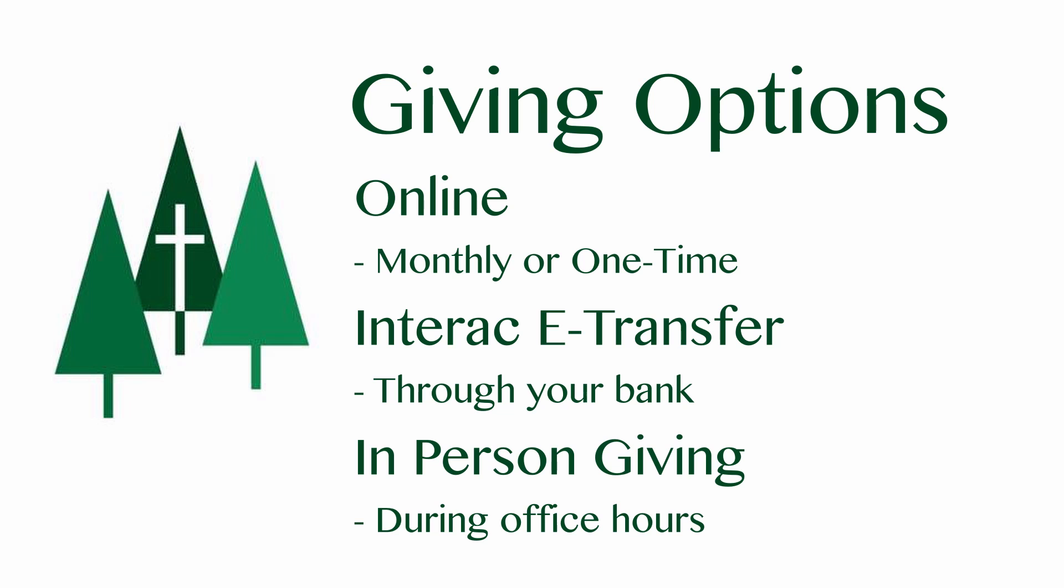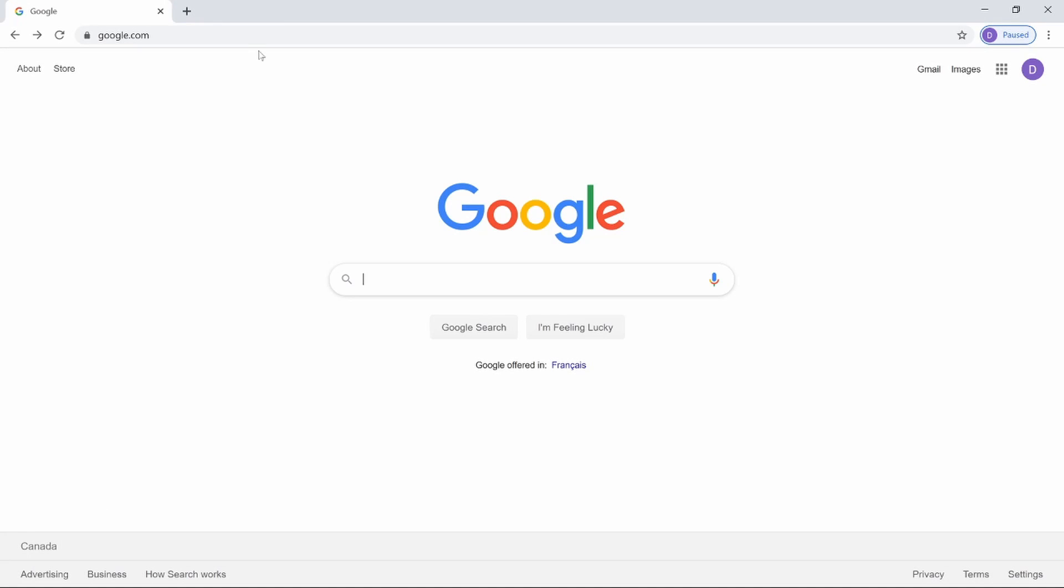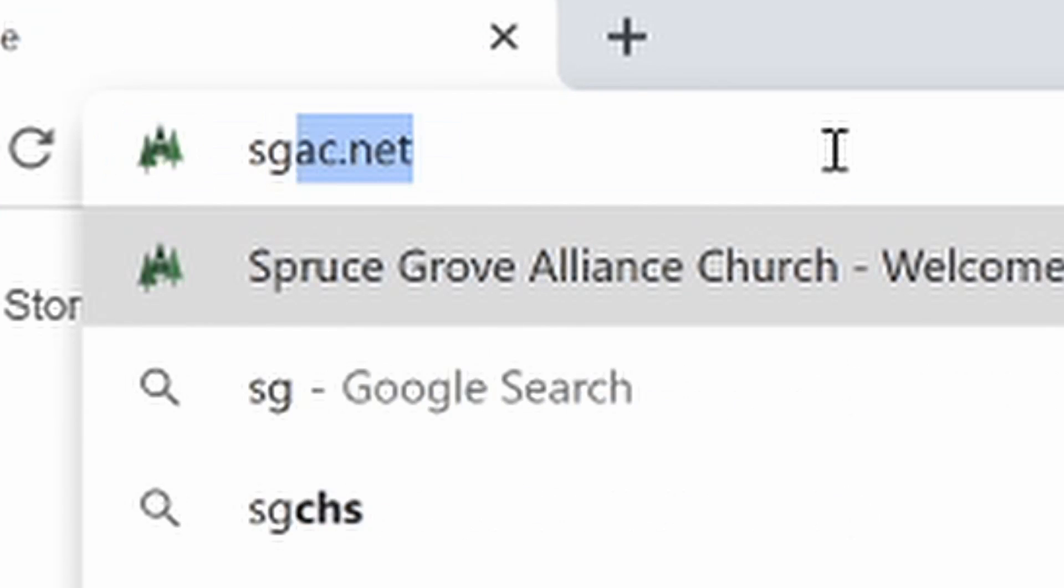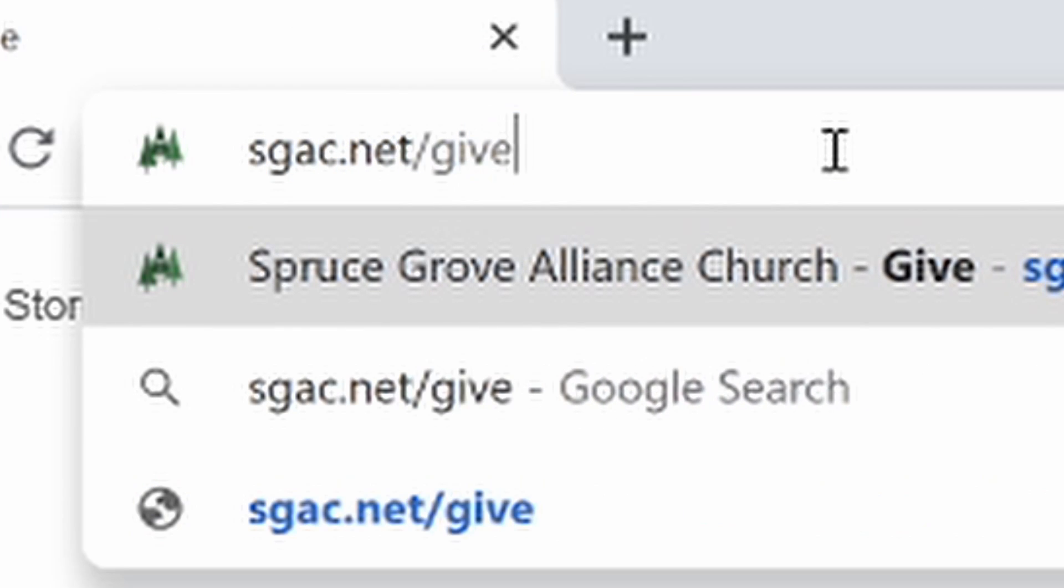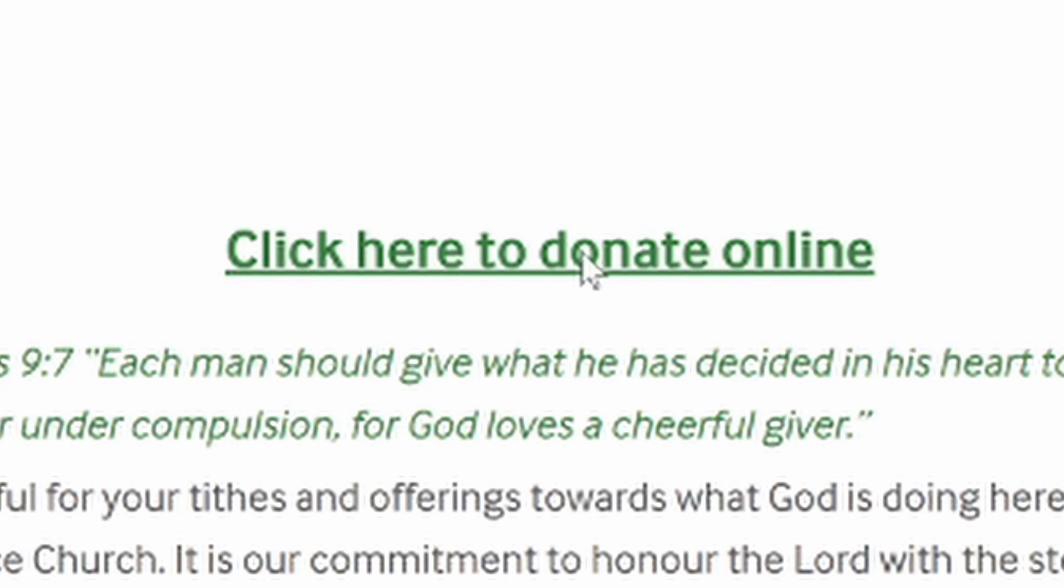It's secure and easy. Let's walk you through it. Visit sgac.net slash give. Click on Click Here to Donate Online.